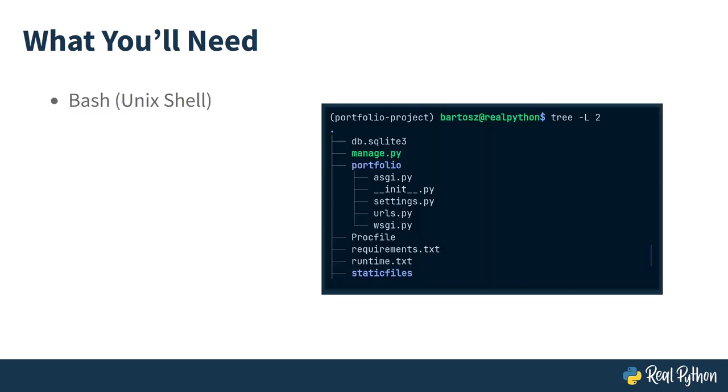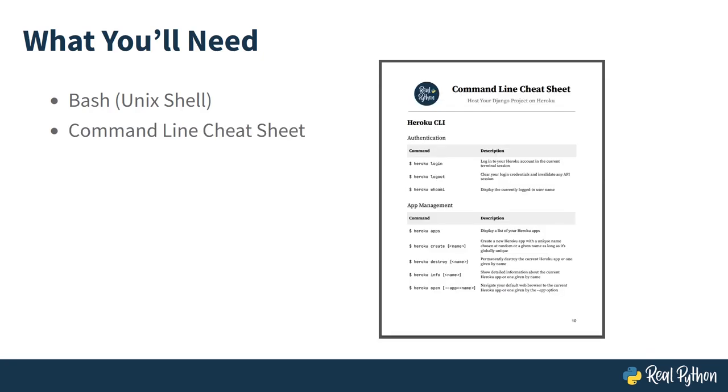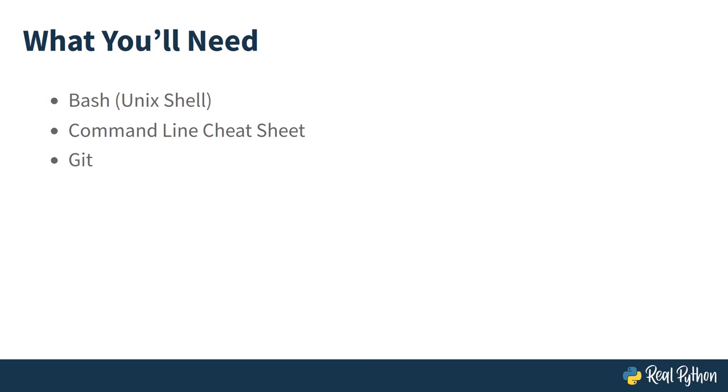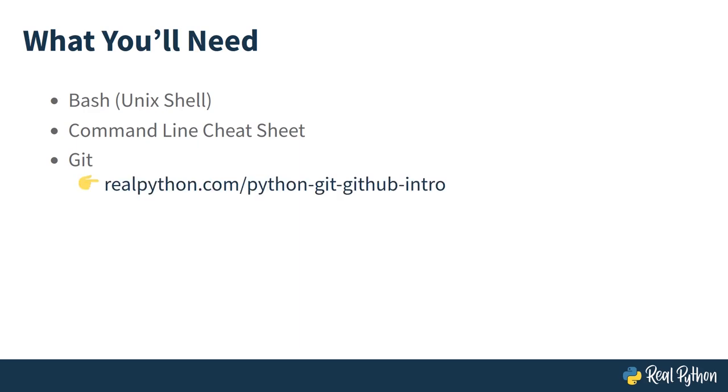Because you'll be working almost exclusively in the terminal, you should already be somewhat comfortable around it. Specifically, you'll be using bash in this course. However, if you feel lost at that point, then you can download a convenient cheat sheet of all the commands used throughout this course that you'll find in the supporting materials. Additionally, you'll need a git client installed on your computer and know how to work with this popular version control system. If you need a quick refresher on that, then check out RealPython's introduction to git and GitHub for Python developers.